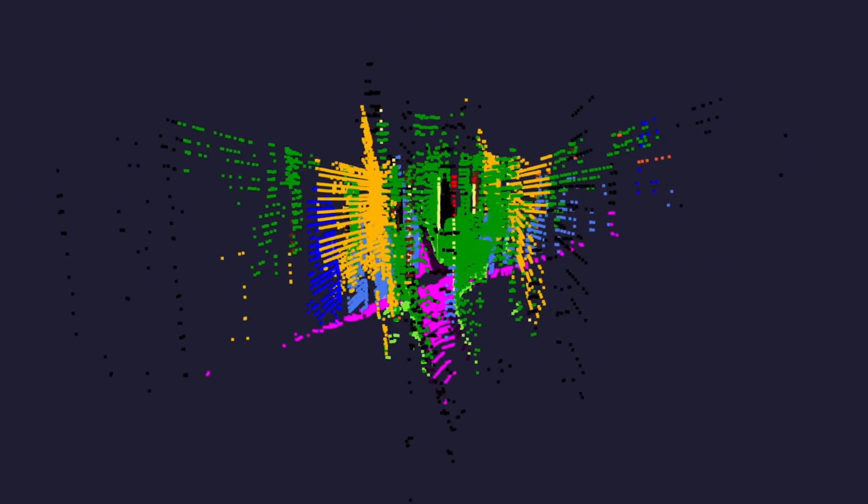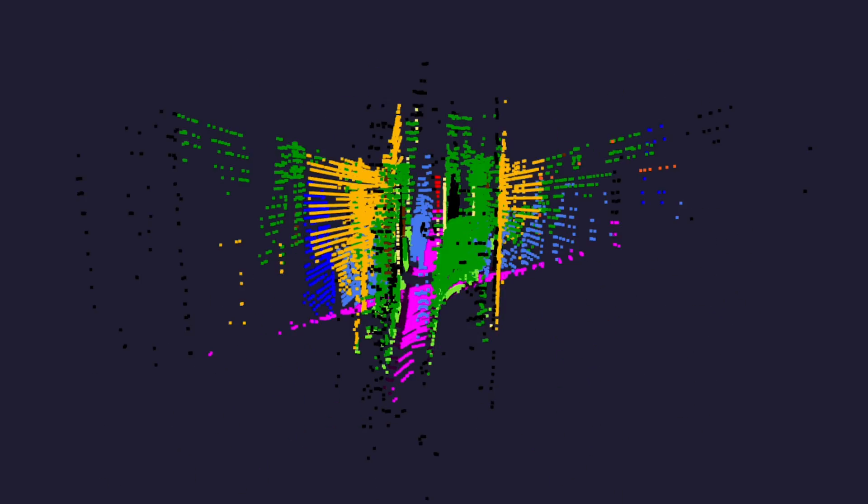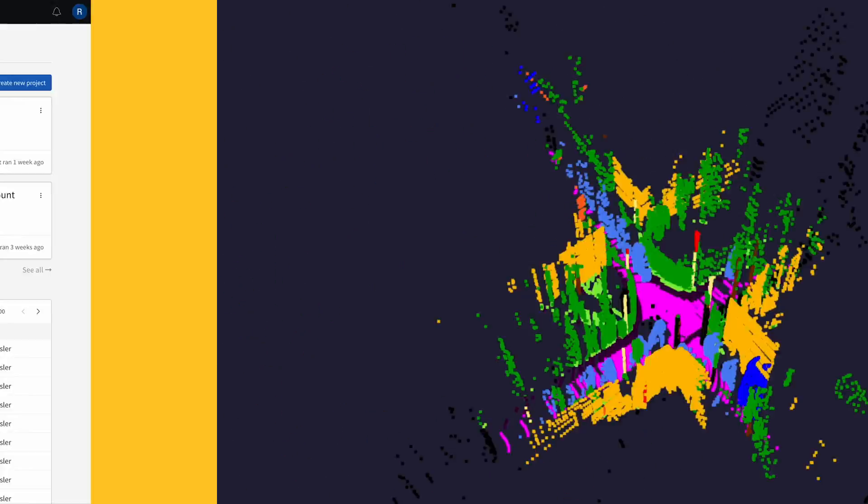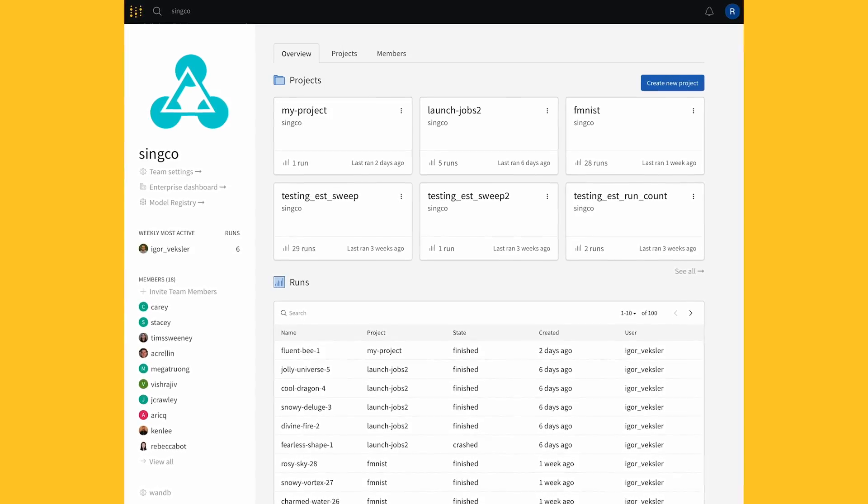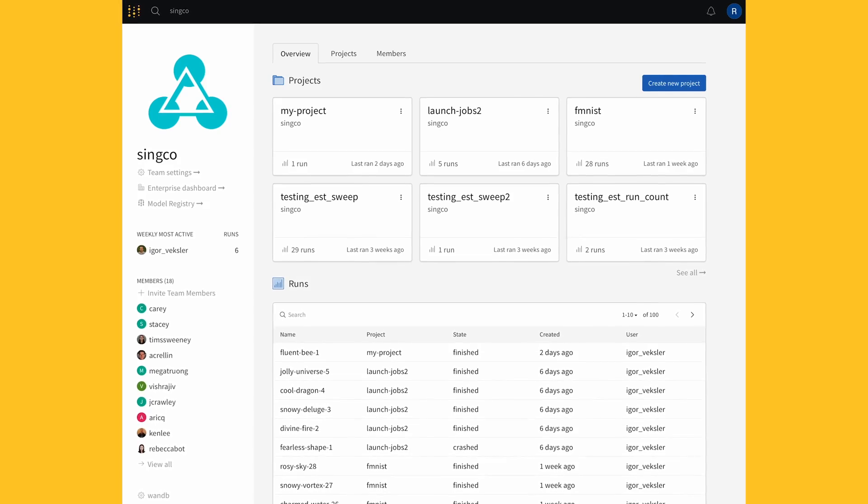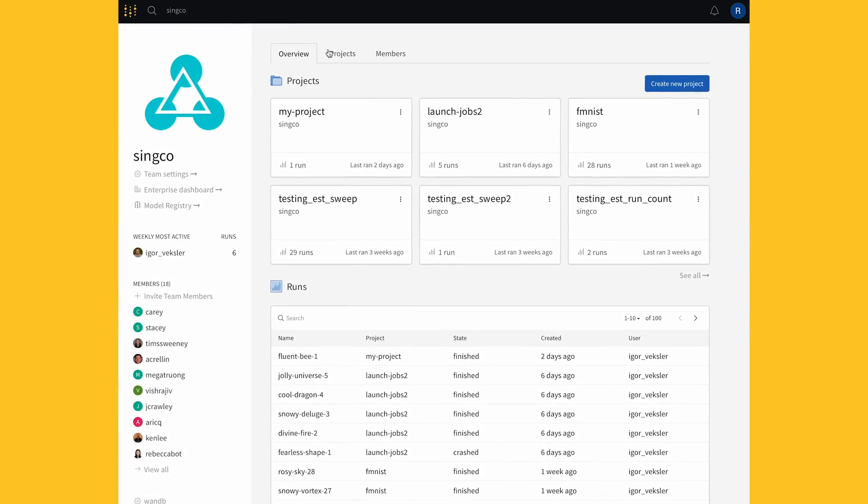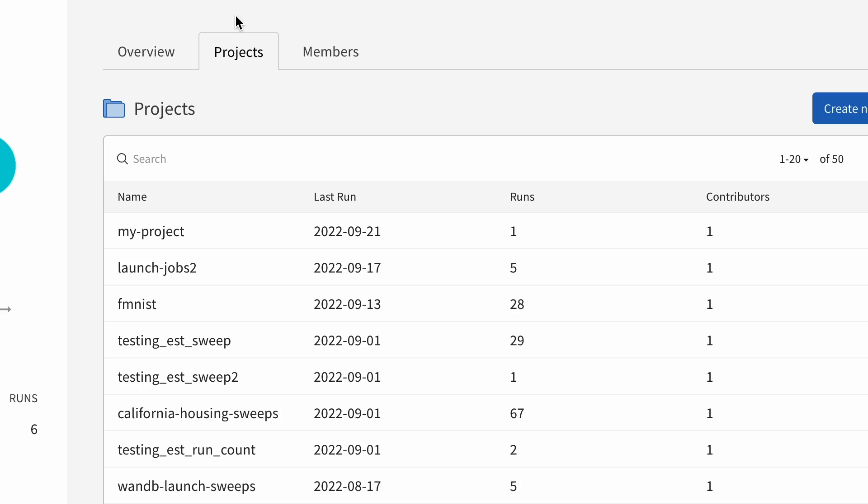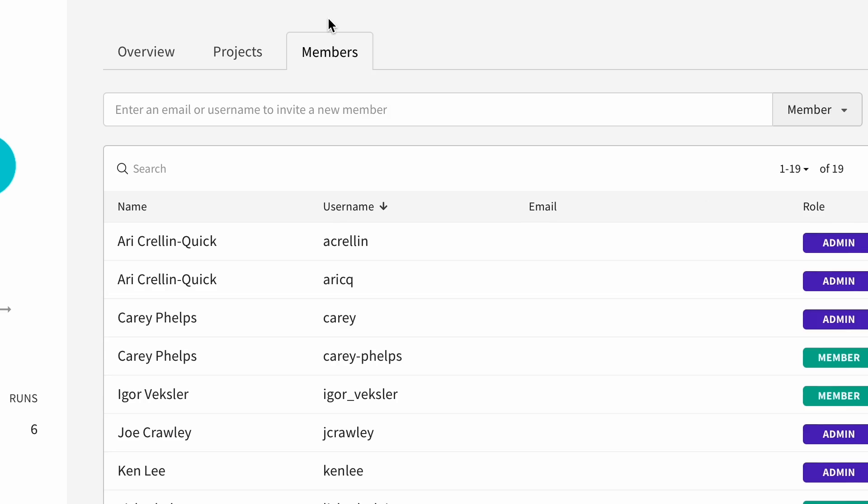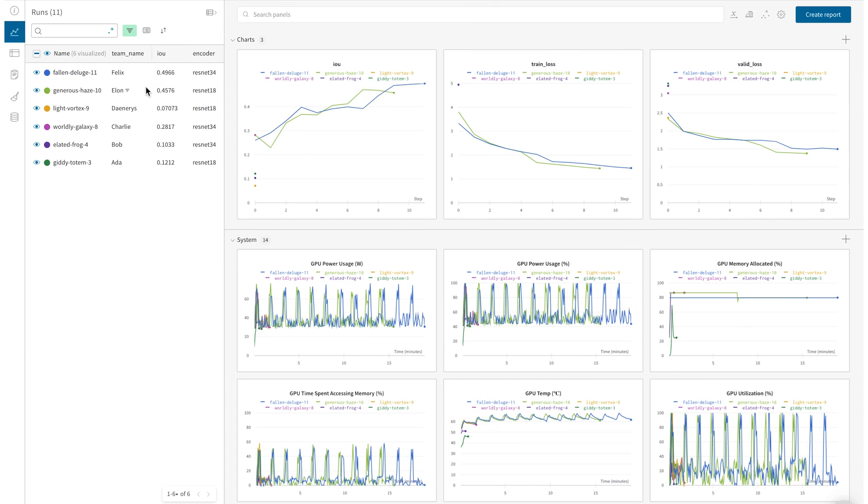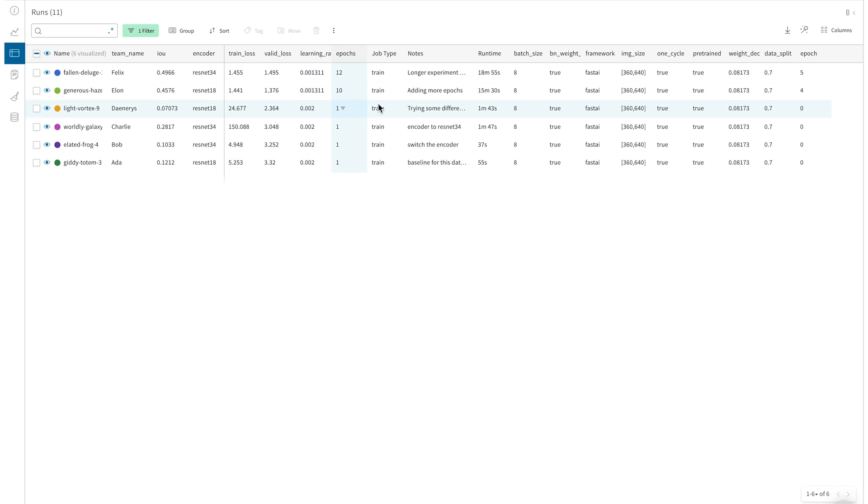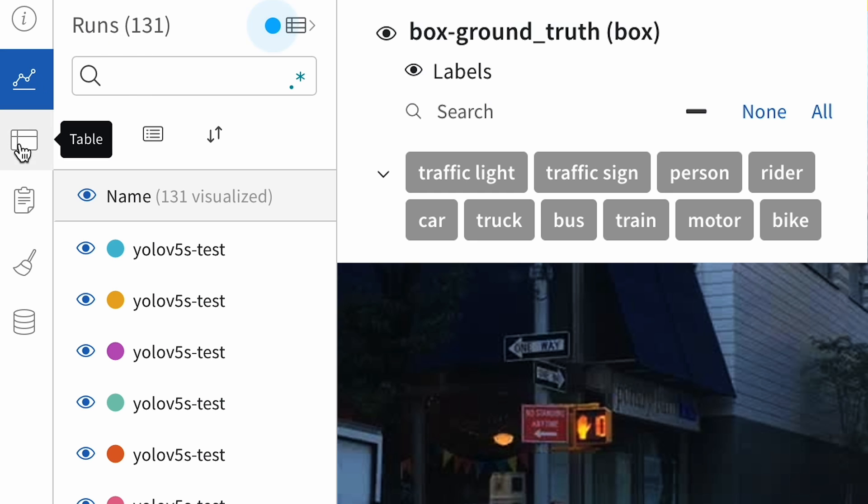clouds. As a single source of truth, the Weights and Biases platform enables visibility across your organization, empowering teams to systematically compare their experiments, metrics, and configs, and collaborate on models and datasets. Weights and Biases works across your